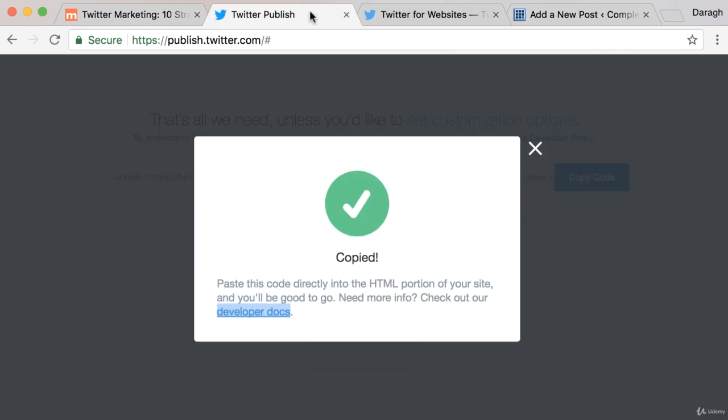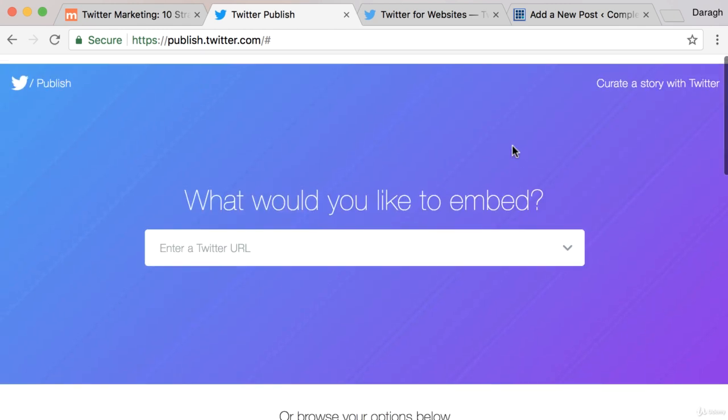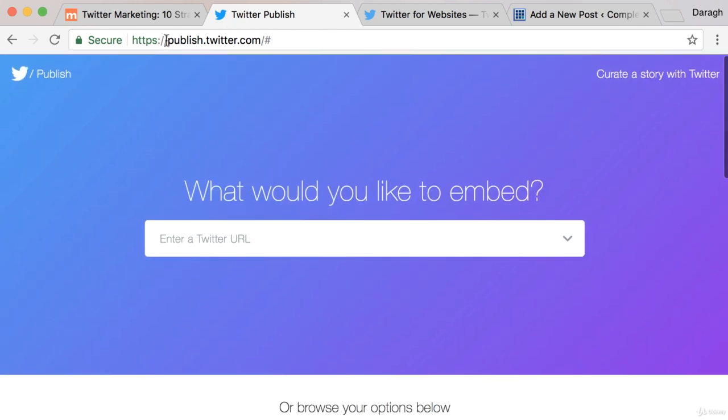So now that you know how to add a Twitter button to your website, come over to publish.twitter.com and then add any button that you want to your website so you can really grow your Twitter audience from your website.